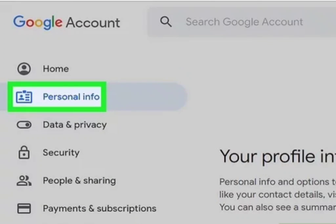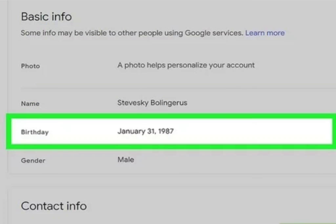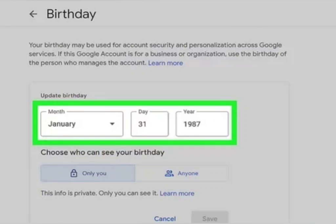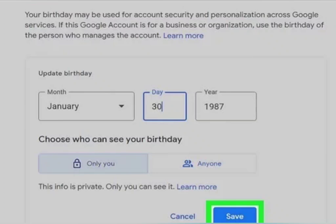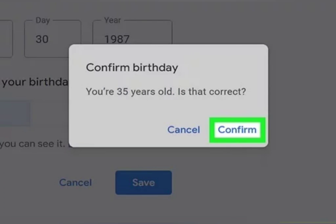Click on Birthday, then click on the edit icon. Now update your birthday and click Update. Finally, click Confirm. That's all — your age will now be changed on YouTube. I hope this video helped you guys.